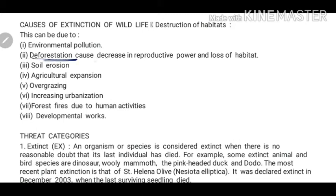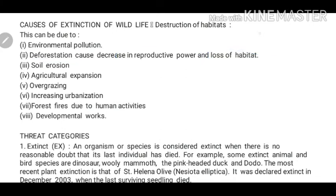Second is deforestation, which causes a decrease in reproductive power and loss of habitat. Due to loss of habitat, wildlife will become migratory. When they migrate, whether they find the same environmental conditions is a big question. If they don't get similar conditions, their health will be affected, their reproductive power will reduce, their progenies will not grow, and their numbers will keep reducing — which will lead to extinction.